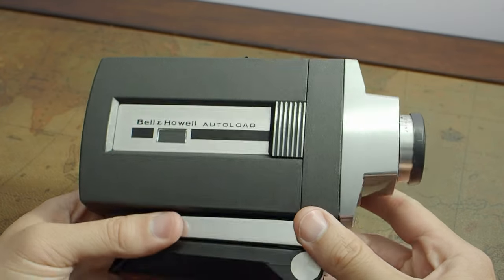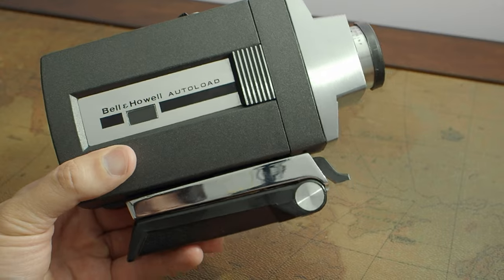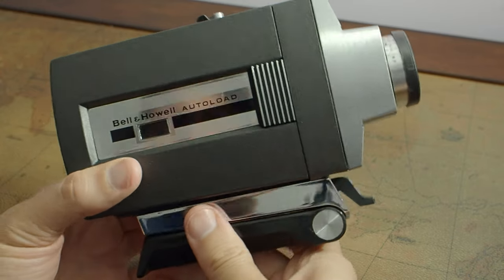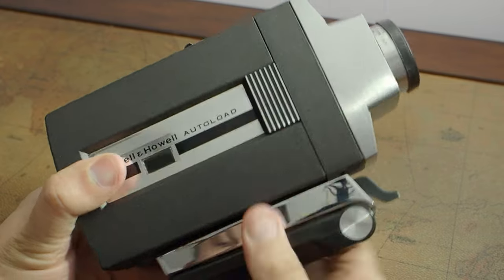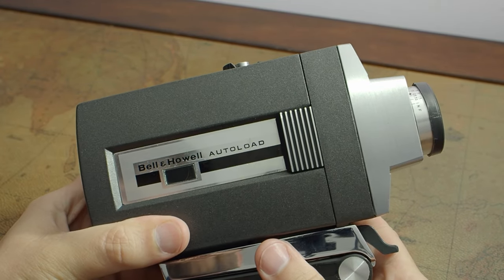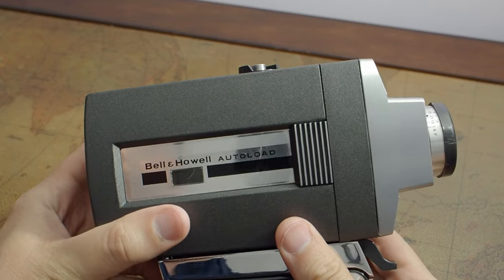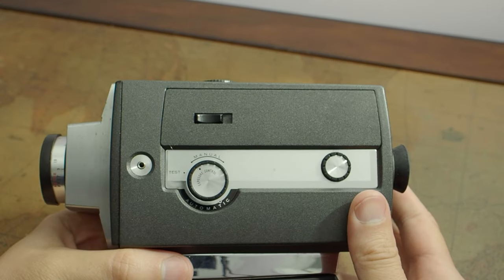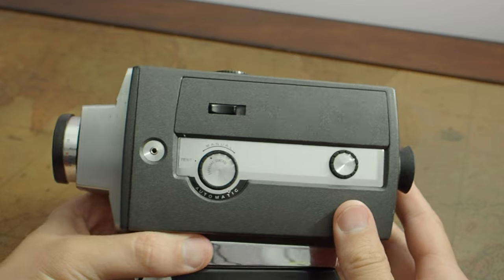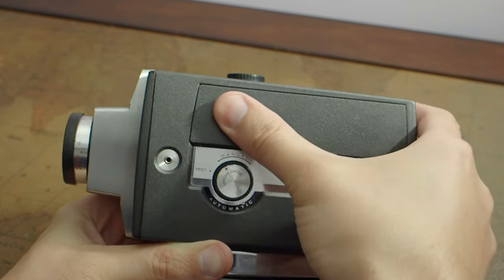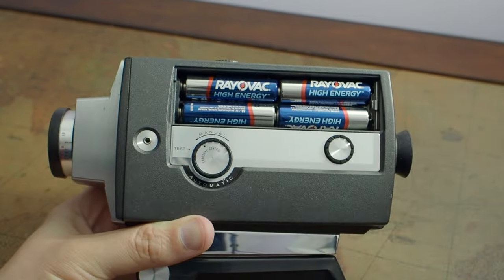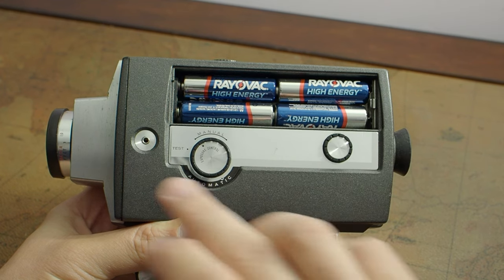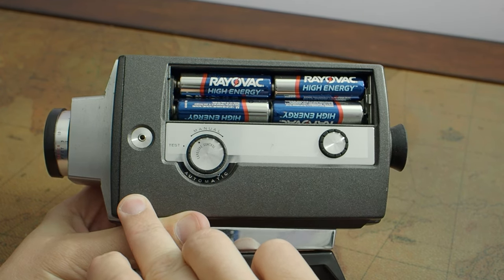There were a couple different versions of this. One had a T-handle grip. This one has a fold-down grip. So it came out in 1965 alongside the new Super 8 cartridge. This camera runs on four double-A batteries, which you can find right here. They power both the two motors inside the camera as well as the light meter.